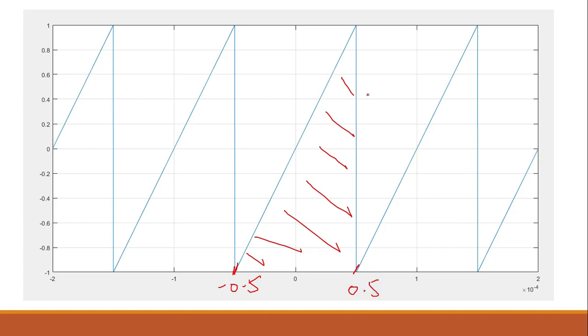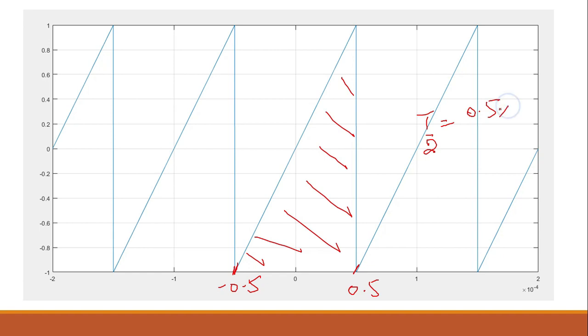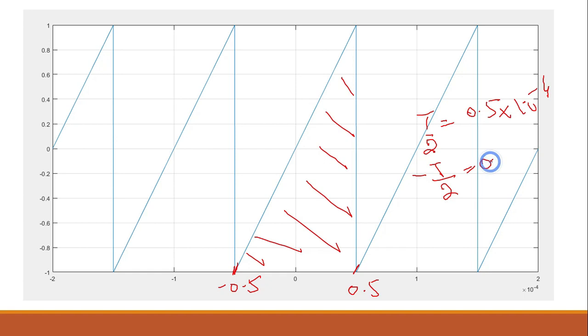So we can see that here T/2 is equal to 0.5 times 10 to the power minus 4, and minus T/2 must also be equal to 0.5 times 10 to the power minus 4.